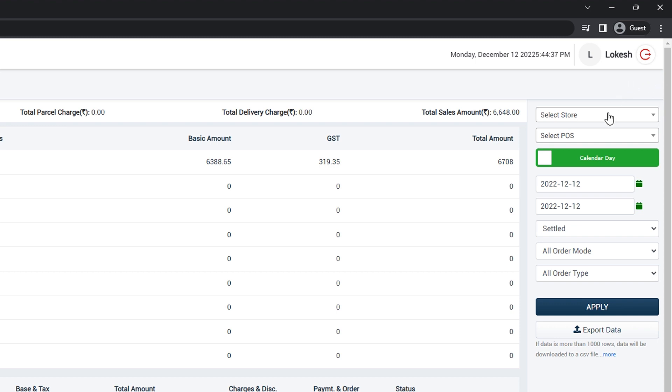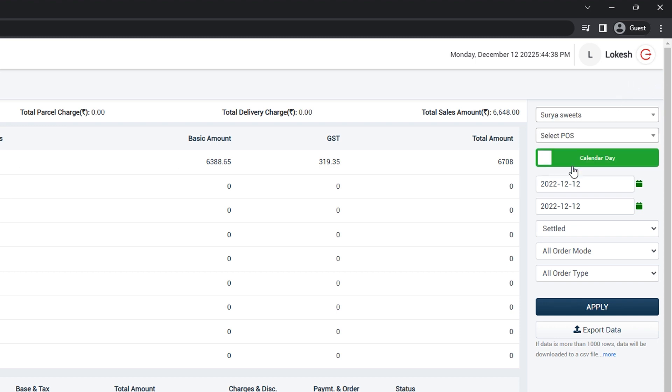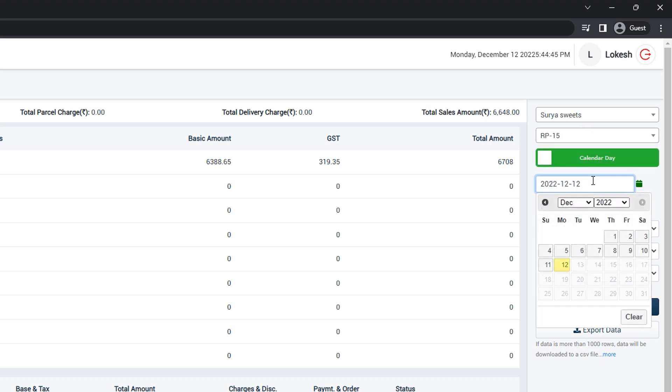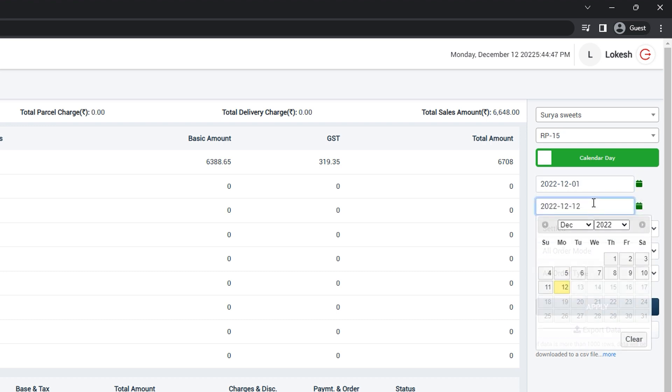Select your store. Select the POS you want sales report from. Select the date from and date to.